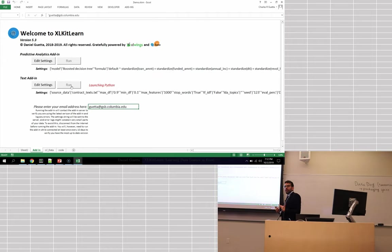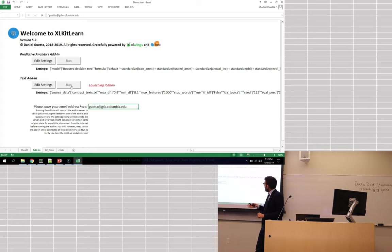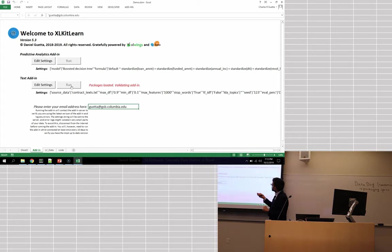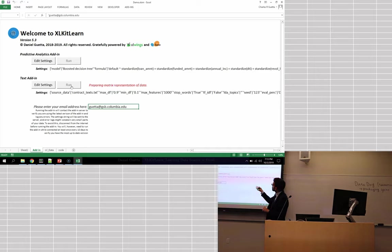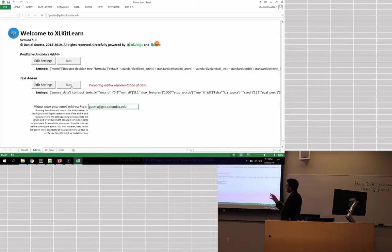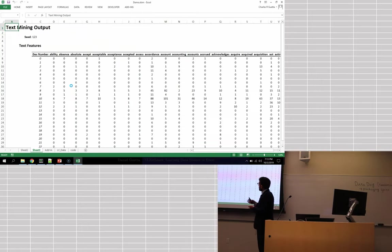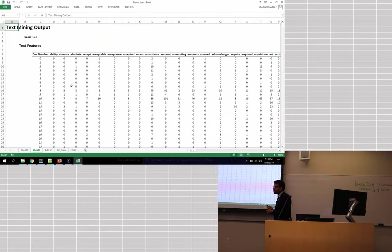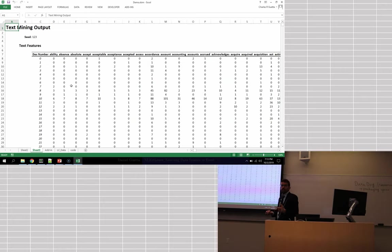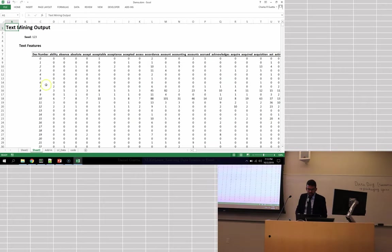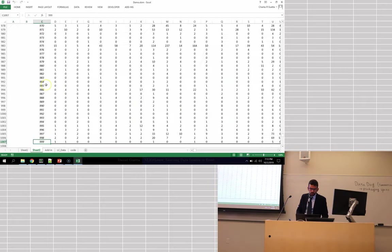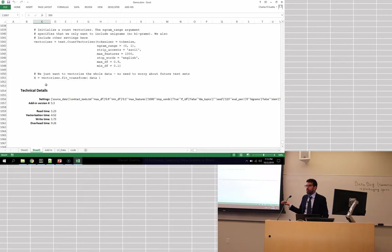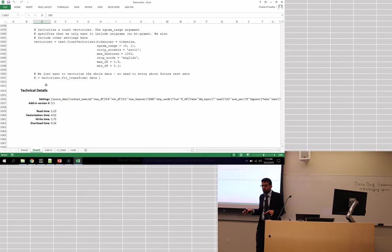Once again this is going to launch Excel Wings, Excel Wings is going to read that text file, load it into Python, then it's going to vectorize the data, so it's preparing a matrix representation of the data and then finally it's going to output that back to the spreadsheet and we're going to get this nice formatted result that tells me for example that the word accordance appears 11 times in contract 9, appears 88 times in contract 10, etc, and just like everything else in this tool, if you scroll to the bottom you get the Python code you would need to get exactly the same result.